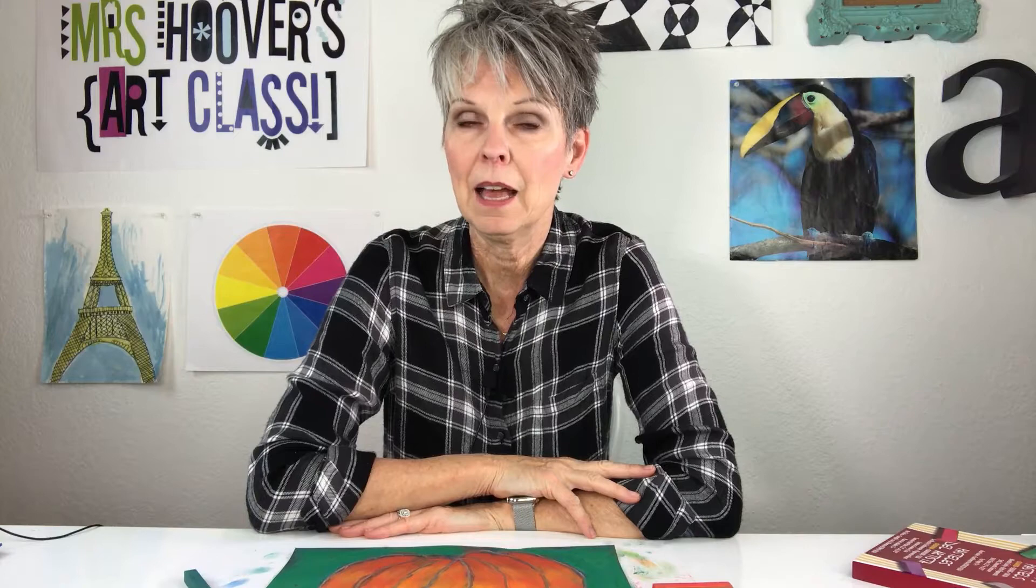Boys and girls, I hope you enjoyed making a pastel and glue pumpkin. I would love to see your artwork. So if you want to, you can send it to mrshoopersartclass at gmail.com. And remember, every day is a great day to make art. Bye!